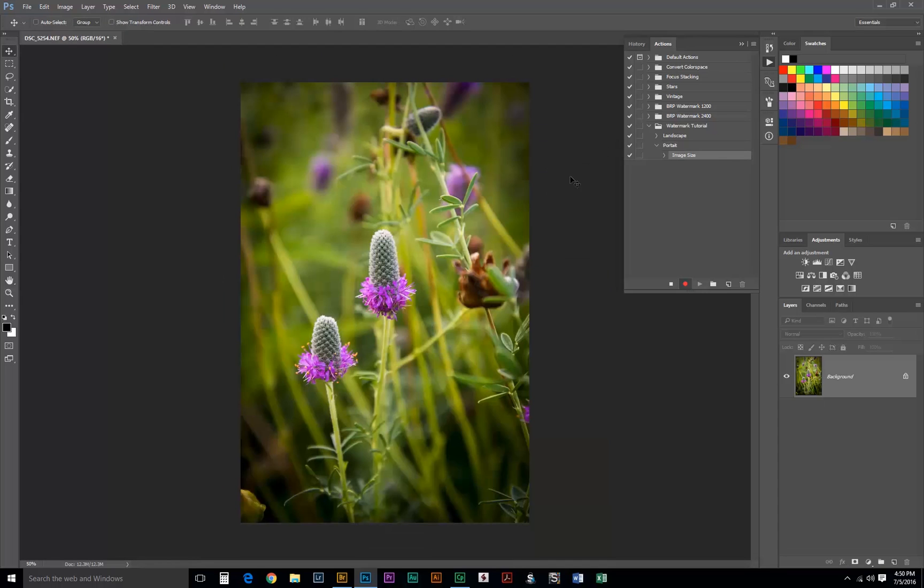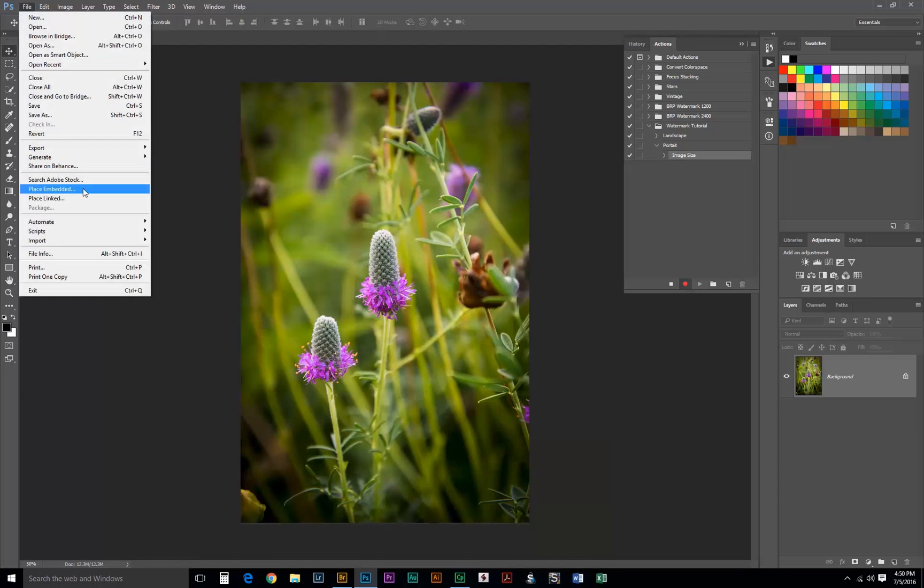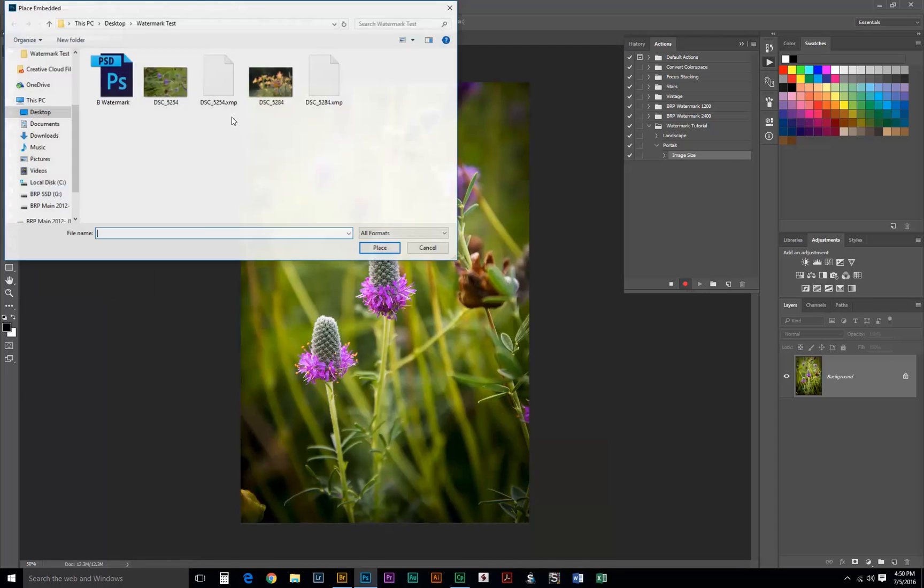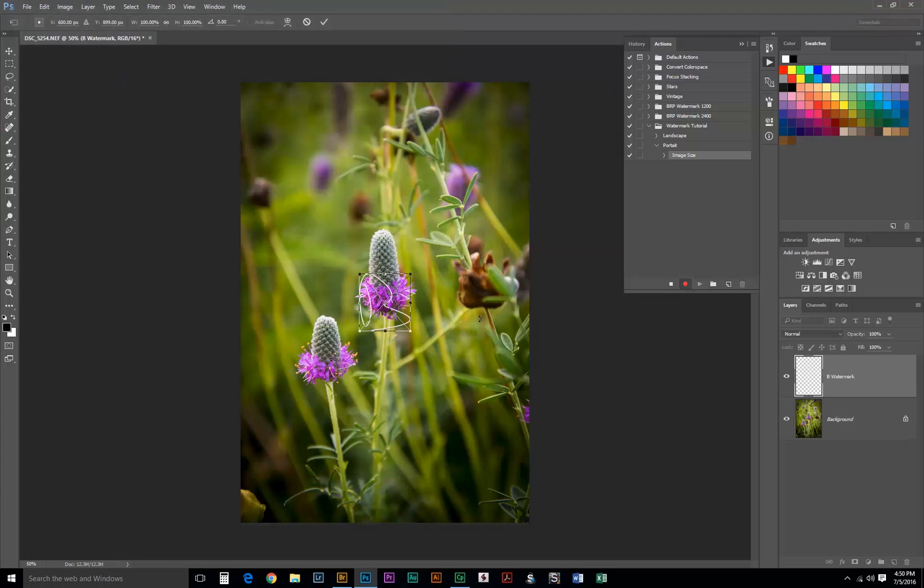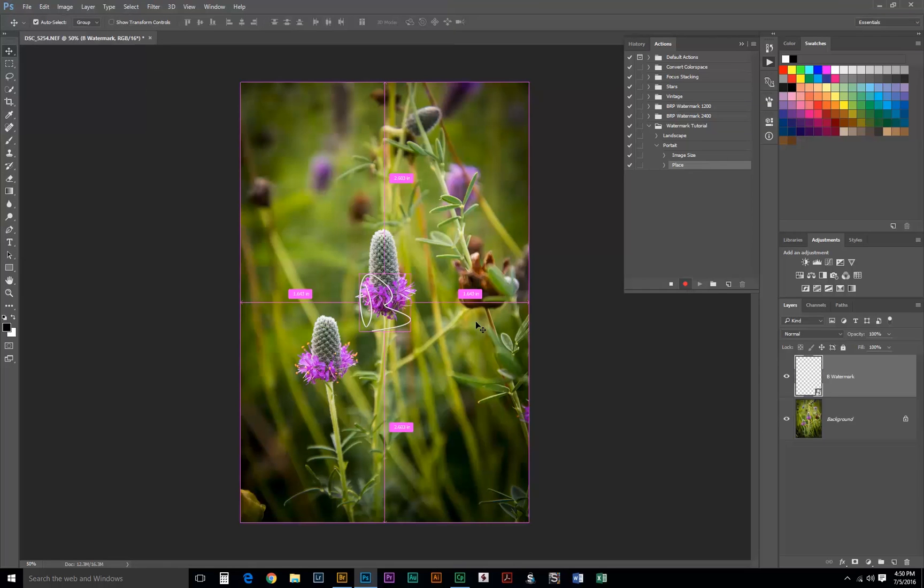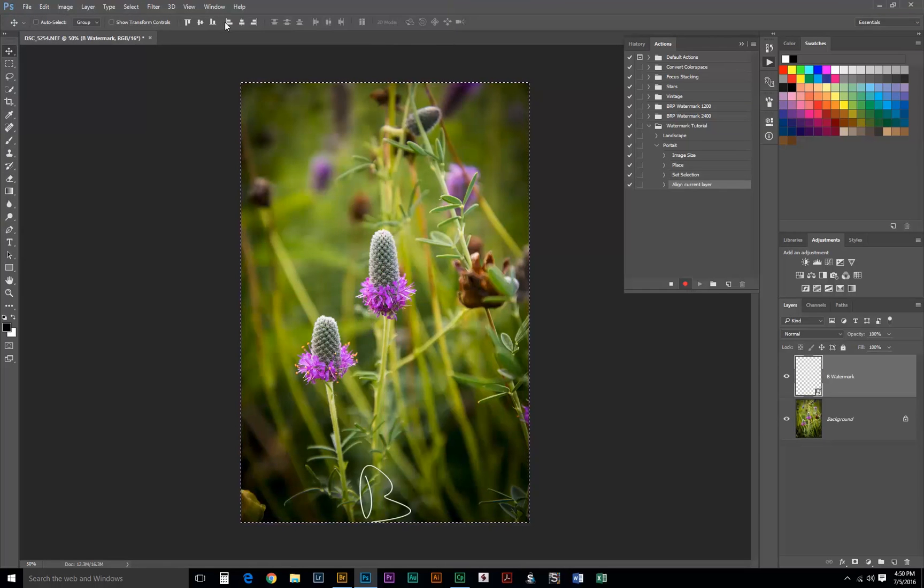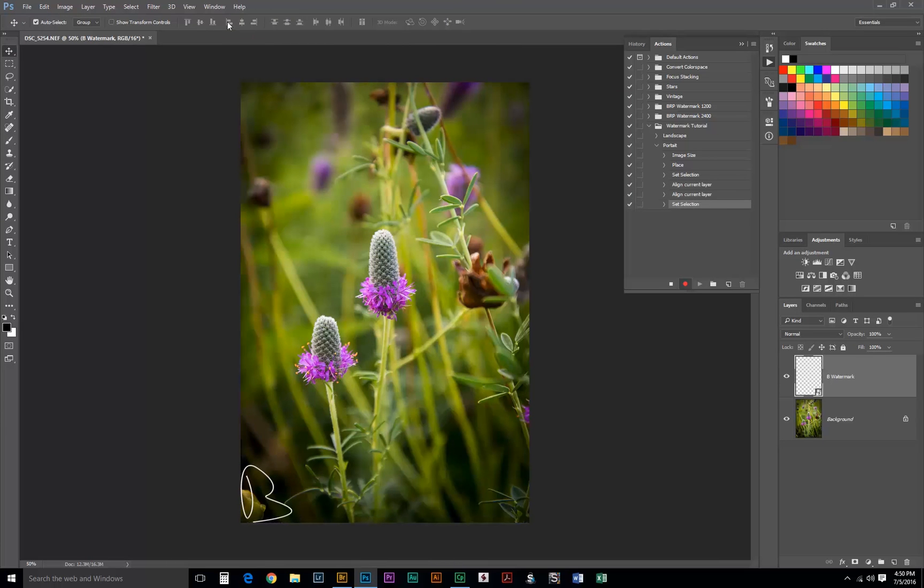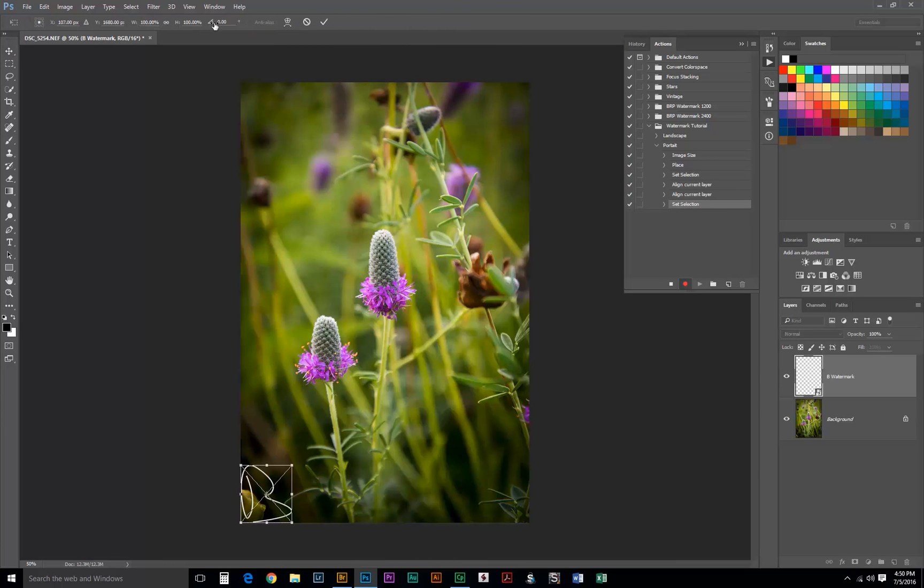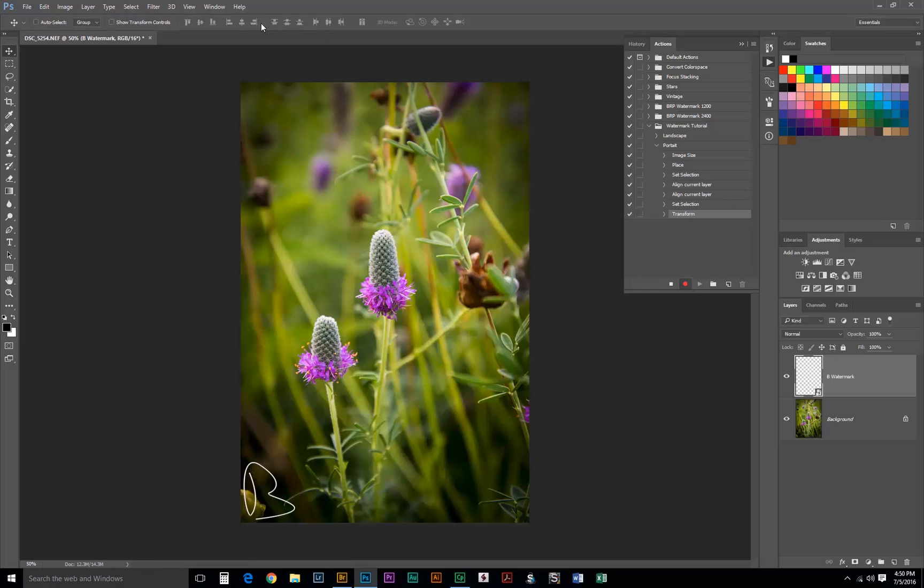Once we've got the image resized, we need to go to File, Place Embedded, select our PSD document, hit Enter. Make a selection, align with the bottom and the left edge. Deselect, transform, hit Enter again. Make any adjustments we need to the opacity and the blend mode.